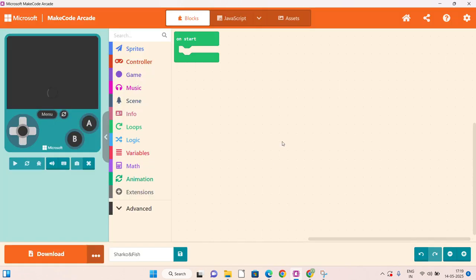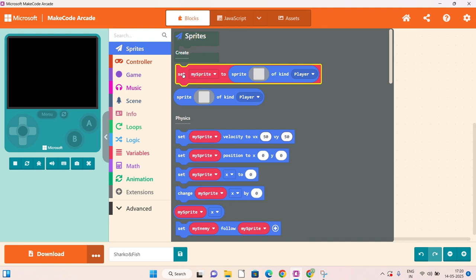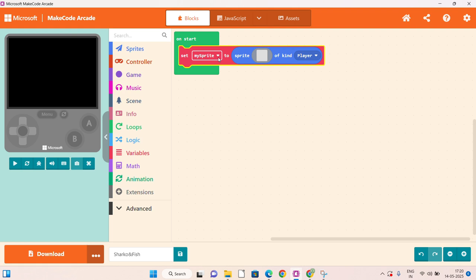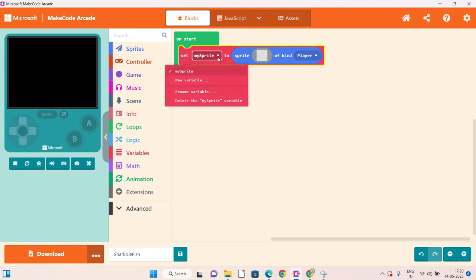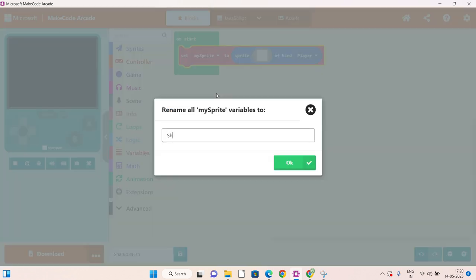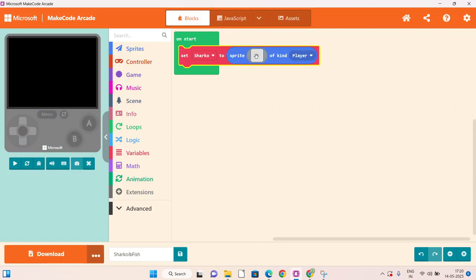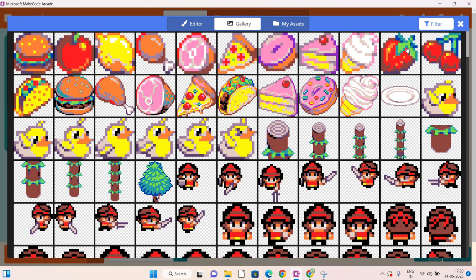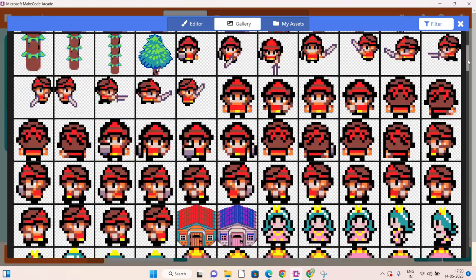You will find this screen. Here, click on sprite, click on set my sprite, and attach it in on start. Now, rename it with rename variable as Sharko and press the enter button. Now we have to set the image of the shark. Click on this icon, then gallery, then search for the image of shark.